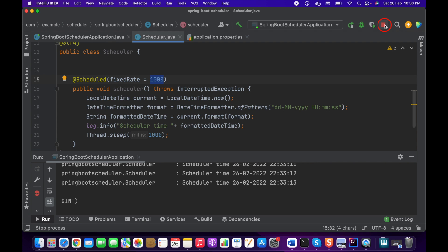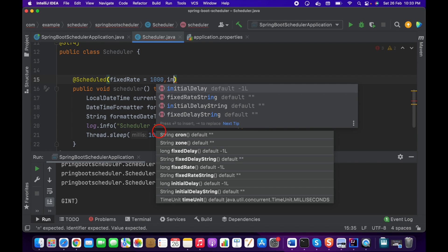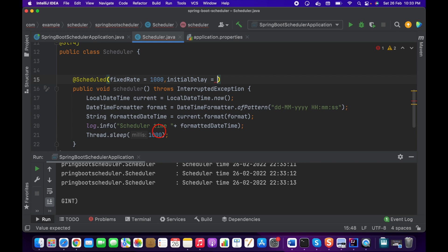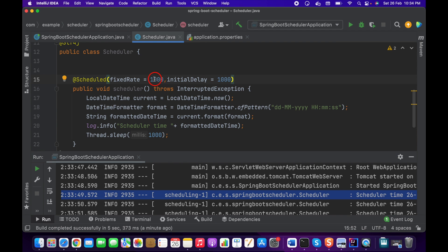One more thing — if you want to provide an initial delay before the scheduler starts, you can use the initialDelay parameter and set it to, say, 1000 milliseconds. So the scheduler will wait that time before its first execution.